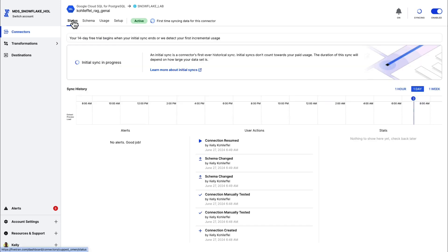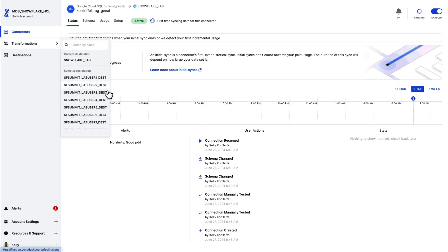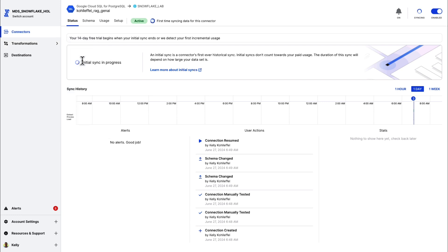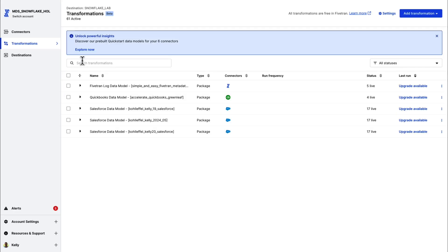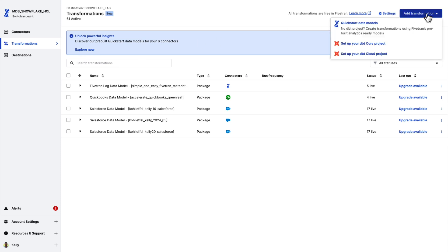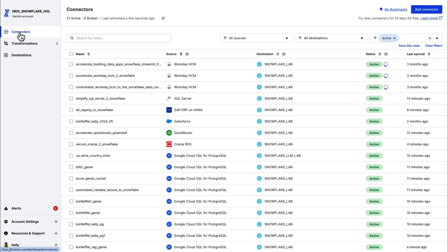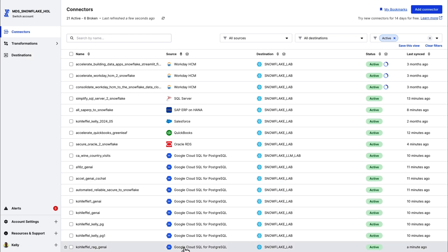I want to call out Fivetran transformations real quick. Let me select the Snowflake destination that I have here. And I've got, if you look in the upper right, add transformation, I've got three transformation options. I've got quick start data model options. Got about 52, 53 different quick start data models that are analytics ready to go. I have also got an option if I have my own dbt core project or dbt cloud project, I can use those as well. So a lot of cool features there as it relates to transformations. We're going to get into some transformations here in just a little while.